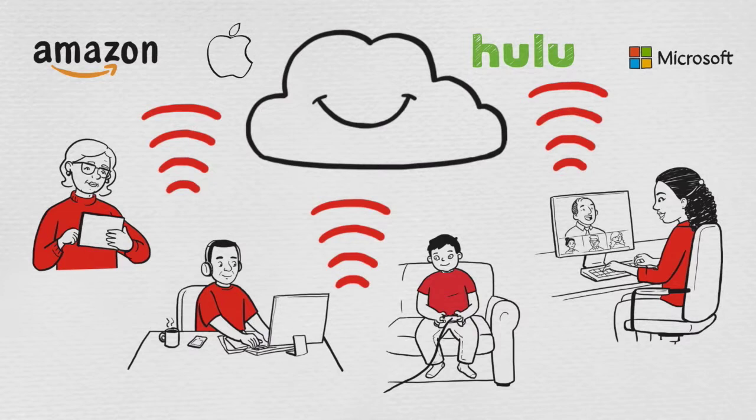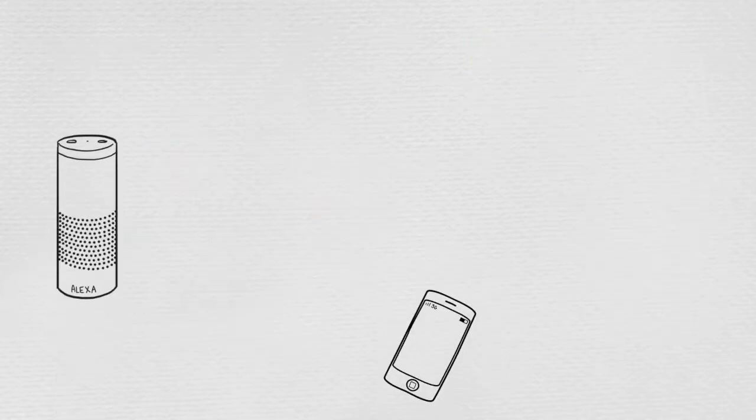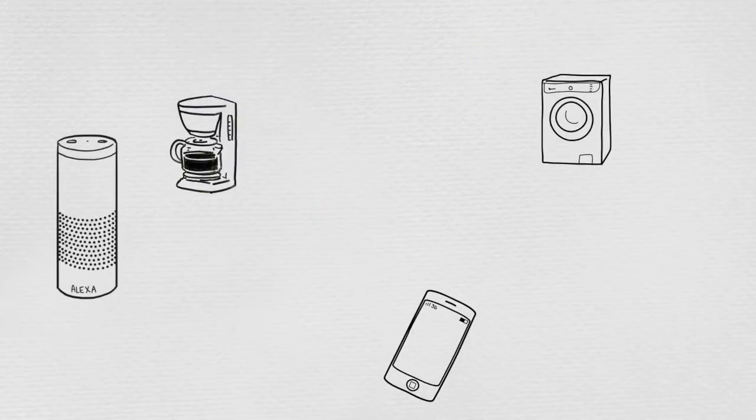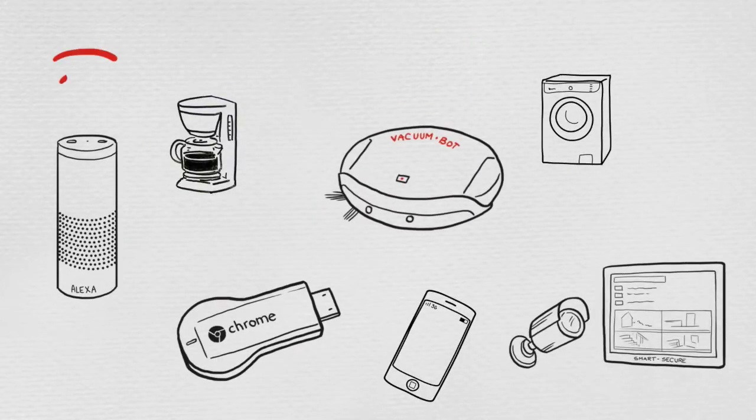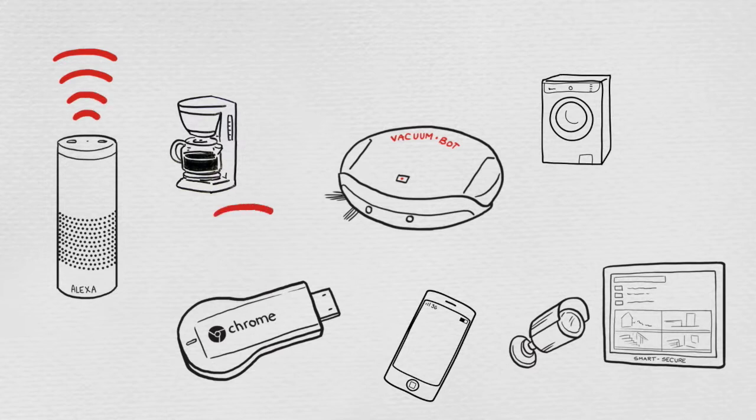Companies are even building that wireless functionality into their products. Think of your Amazon Alexa, or the Chromecast stick, or your home security system. Even when you're not using them, they all need the proper bandwidth to function.